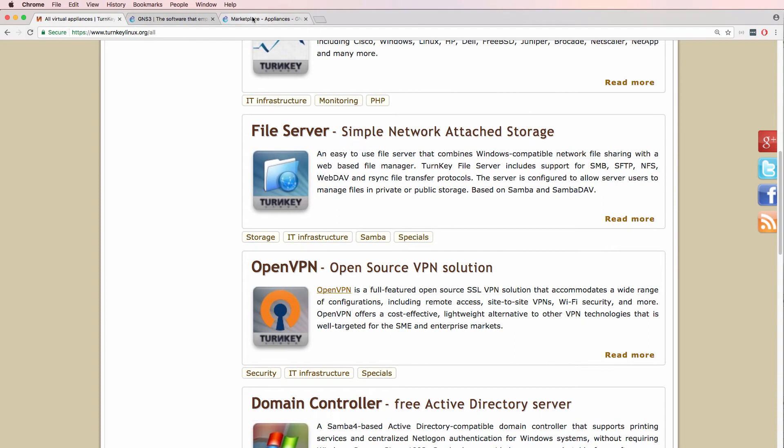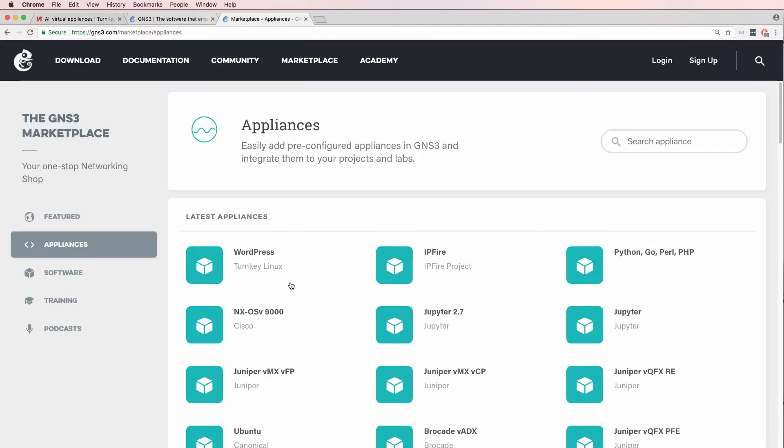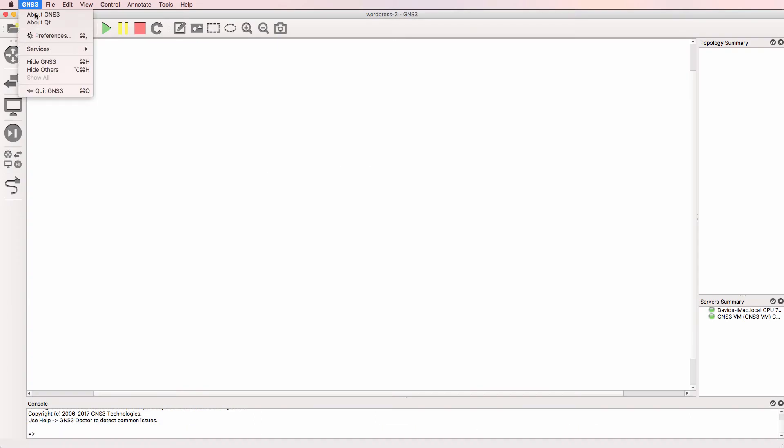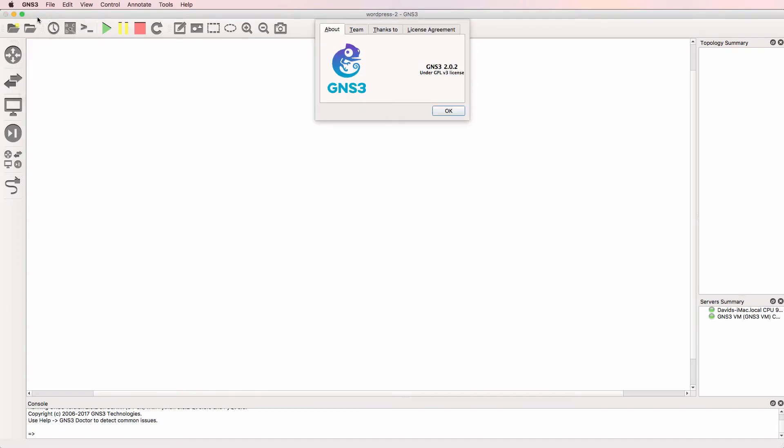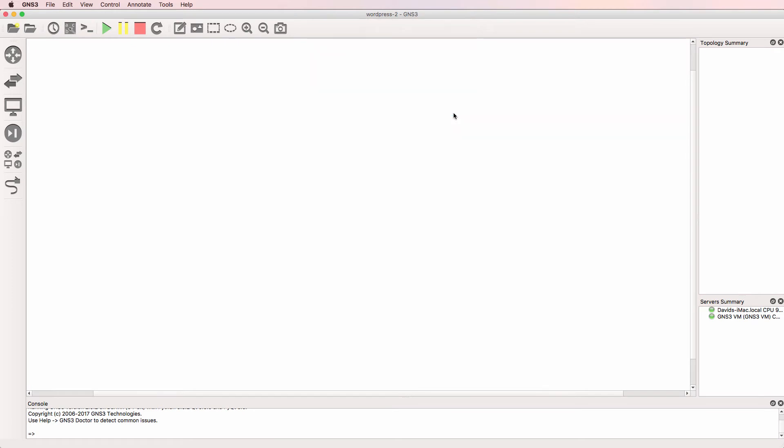That's now been integrated into the GNS3 Marketplace, and this allows you to very quickly add a WordPress server to your GNS3 topologies. In this example, I'm using GNS3 2.0 on a Mac, but the process is very similar if you're using Windows.